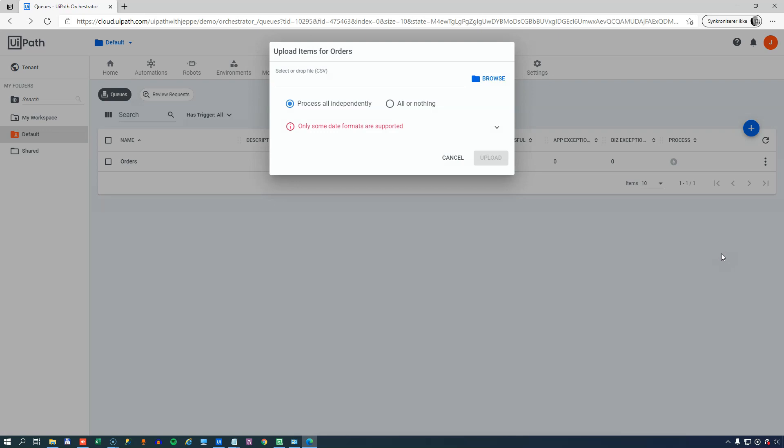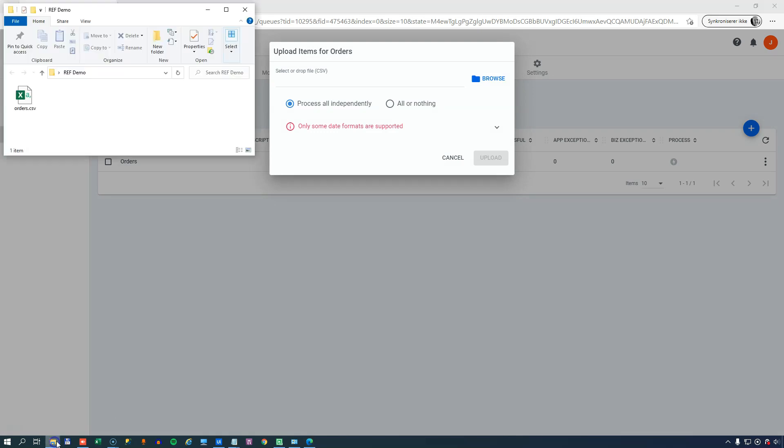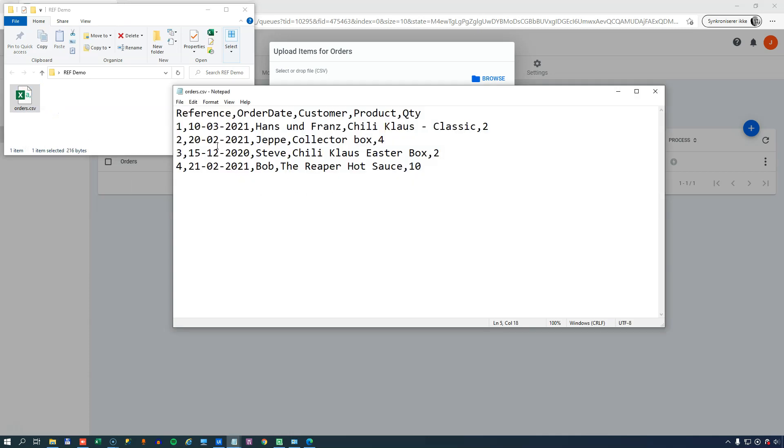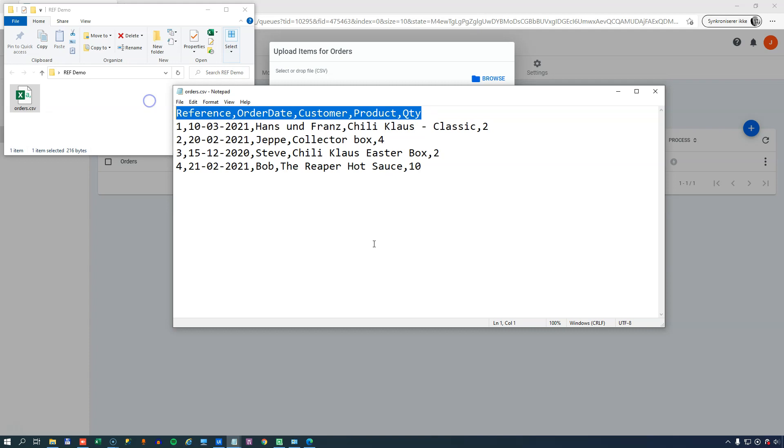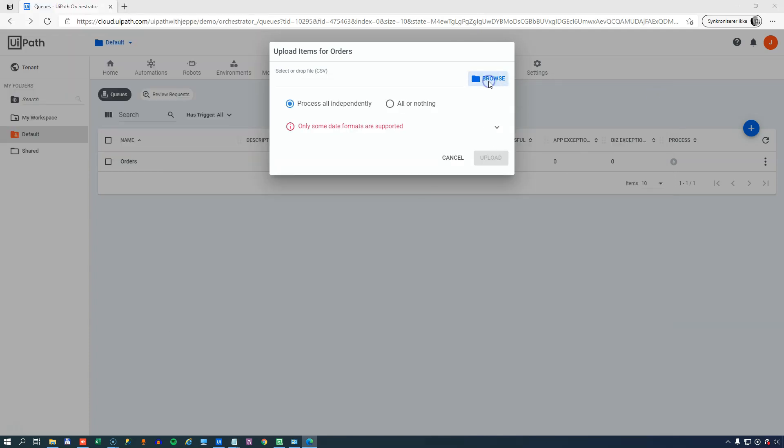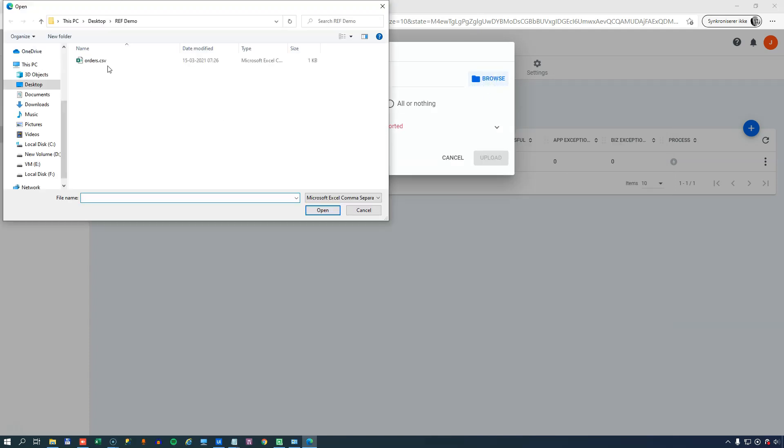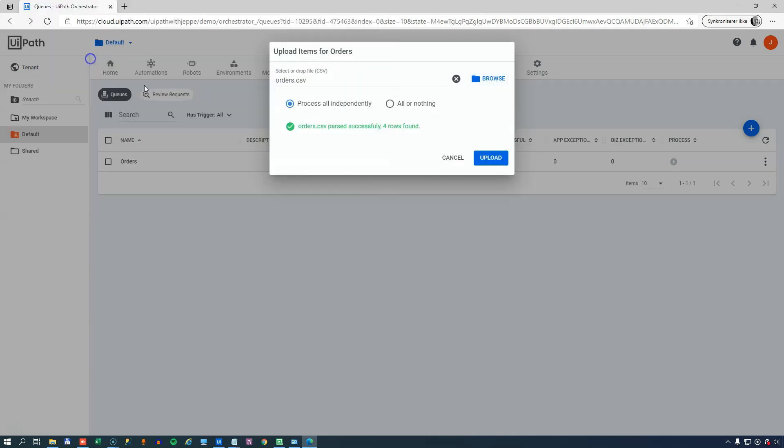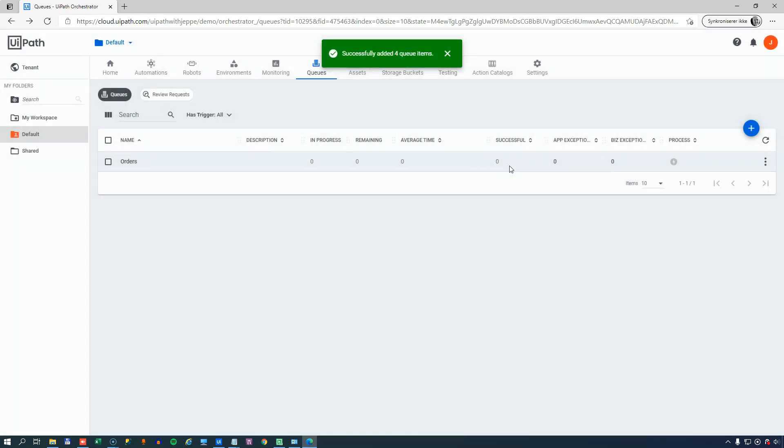Now the items that I'm uploading into the queue are simply a text file. And if we take a look at that text file, it simply contains a reference field, an order date, a customer, a product, and a quantity. And then it contains four rows of data that comply with these fields up here. So we'll just close that again and browse our way to it, double-click it, and we can see that in the order CSV file we found four rows, which makes sense. And we'll upload that into our queue.